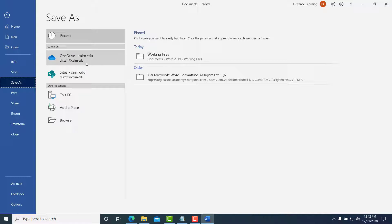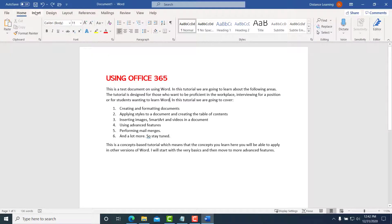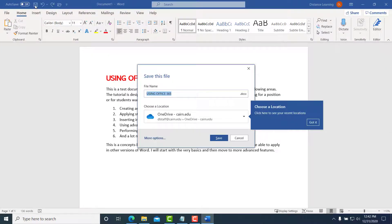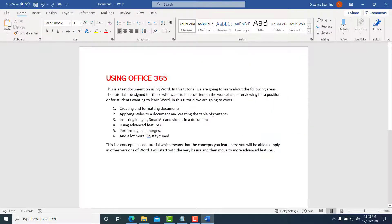Now at this stage, we are prompted to save this, and by default it will ask us to save it or it will try to get us to save it on OneDrive.